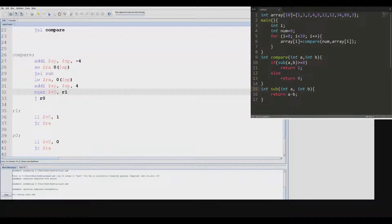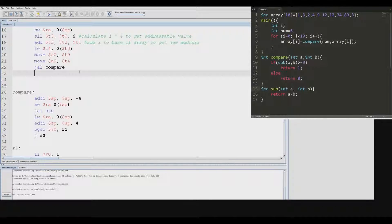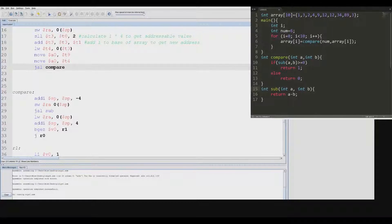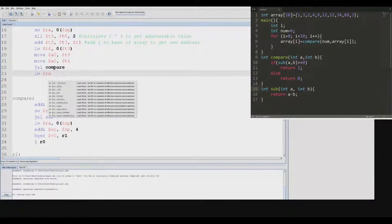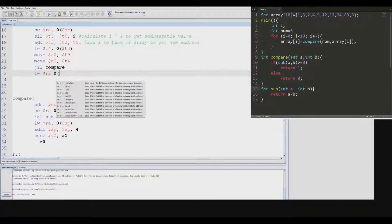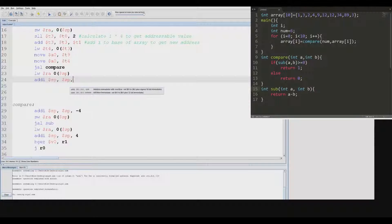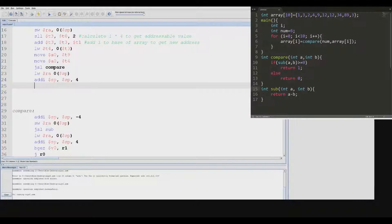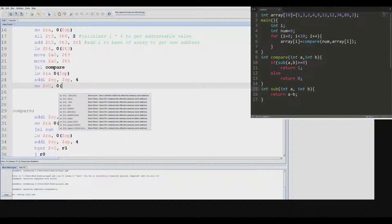Now that we've finished writing the compare subroutine, we can go back to our loop and finish writing that. After we've compared, we need to pop from the stack again. And we need to store a word — which is our result — back into the array in memory.